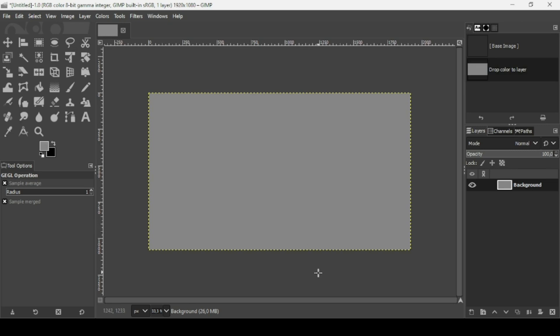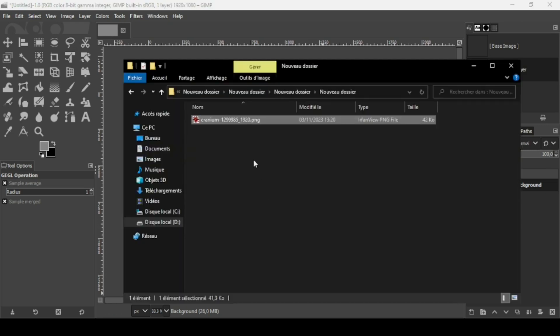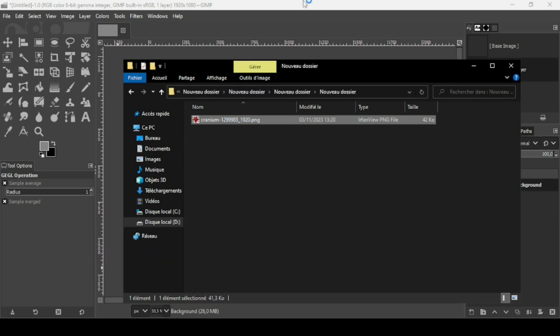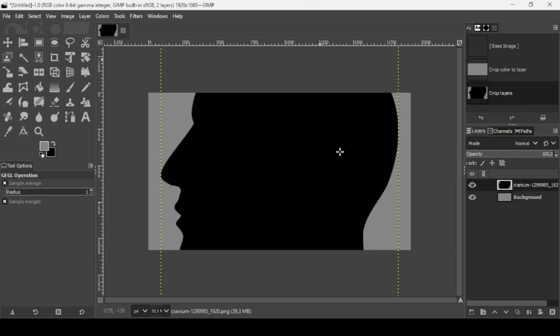Now I'm going to bring in an image — this is the image I'm going to use, and I'll put the link in the description box. Here it is. As you can see, it's quite big, so I'm going to scale it down.